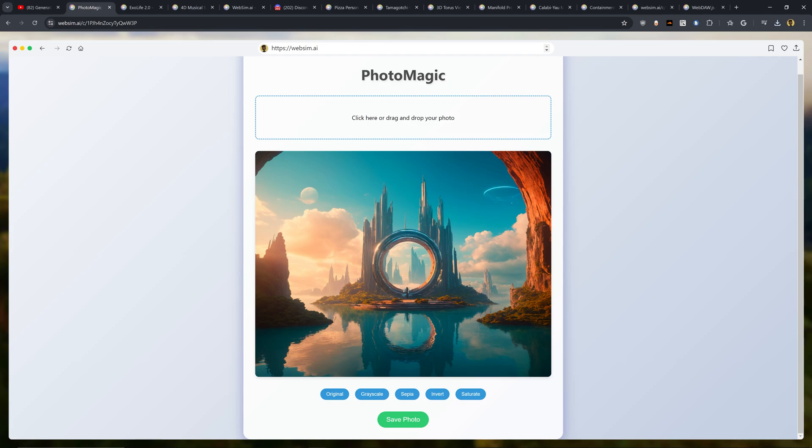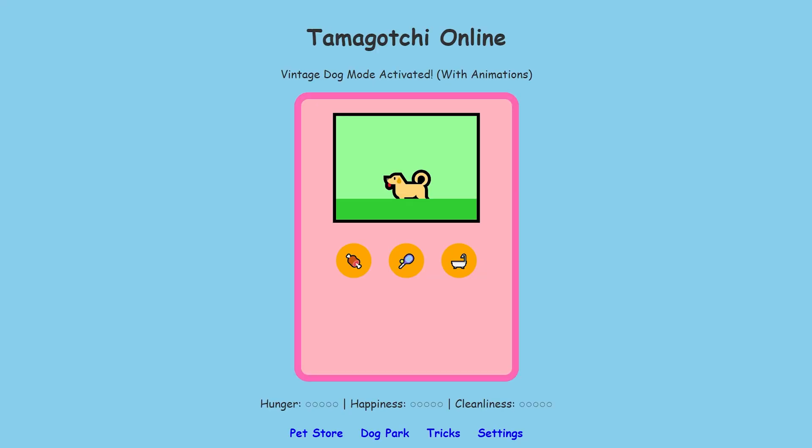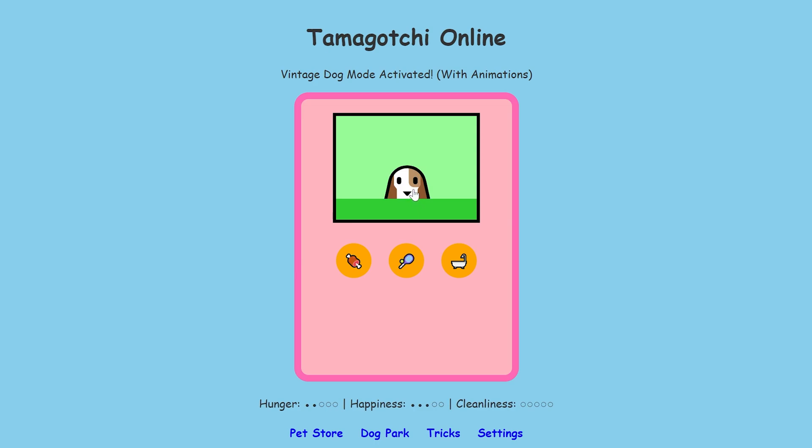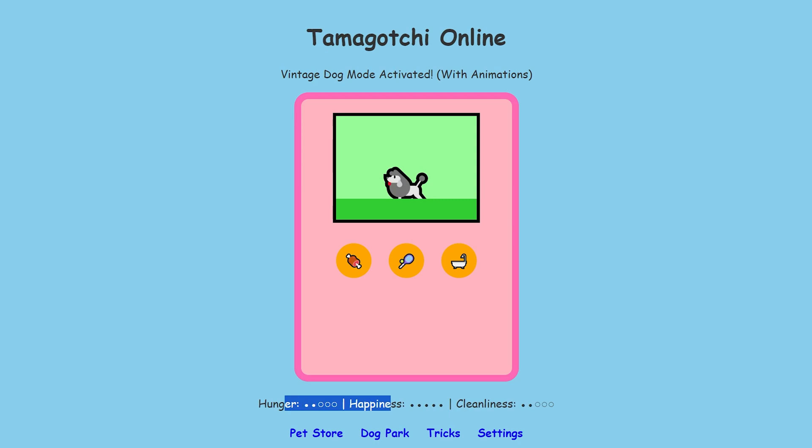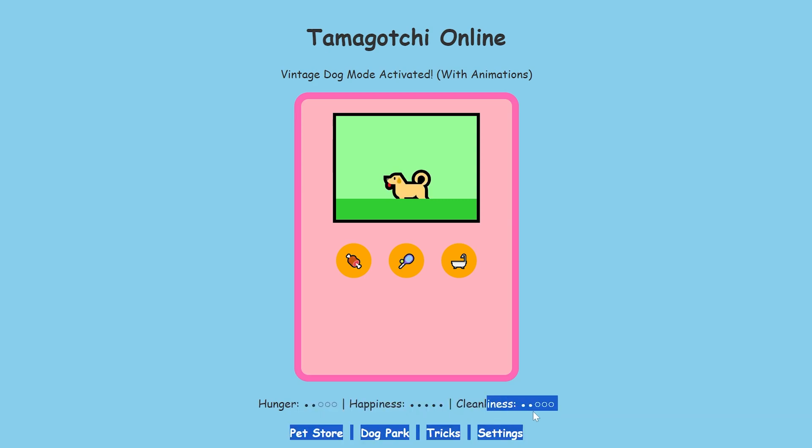Now let's hop into something even more mind-blowing, which is some of the creative stuff coming out from the community. Over here I have Tamagotchi Online, which is a vintage dog mode activated with animations website that was created by someone. It looks like we can feed the dog and it actually gets animated. We can play with the dog. Oh wow, that's cool! We can click on the dog and actually pet it, and then we can also bathe the dog. That is cool! We also have these little sections here from hunger, happiness, and cleanliness.